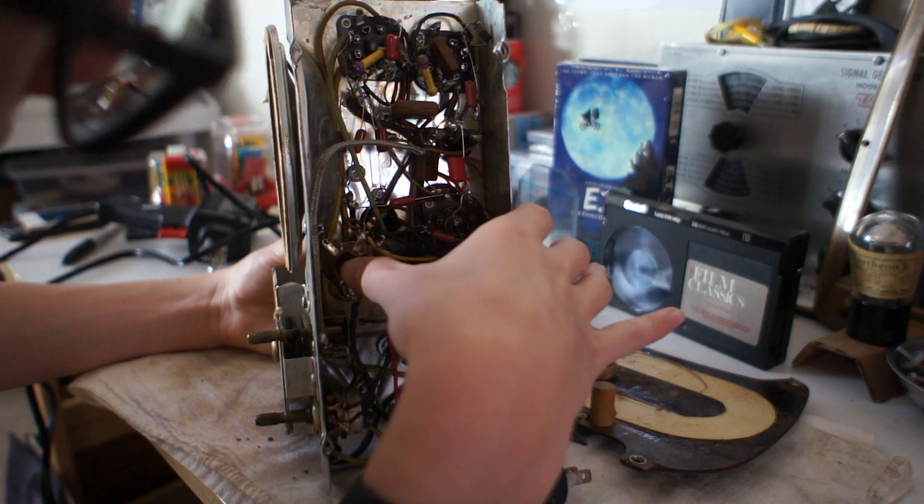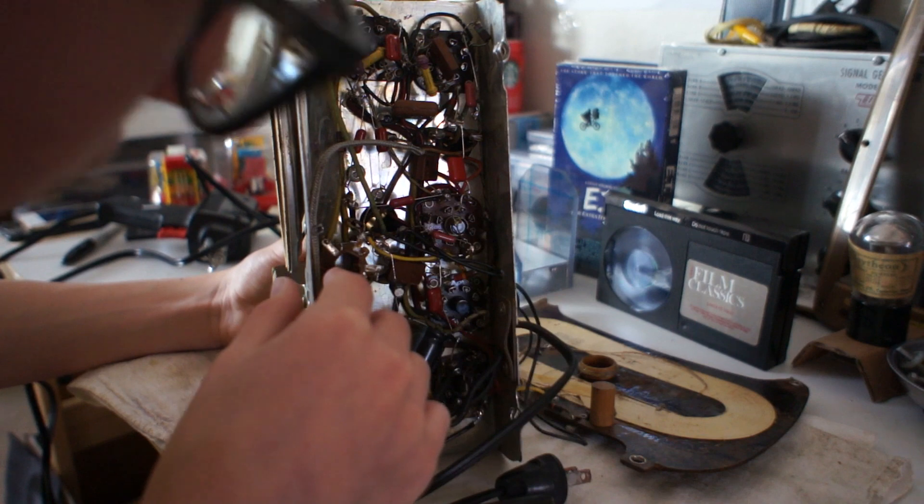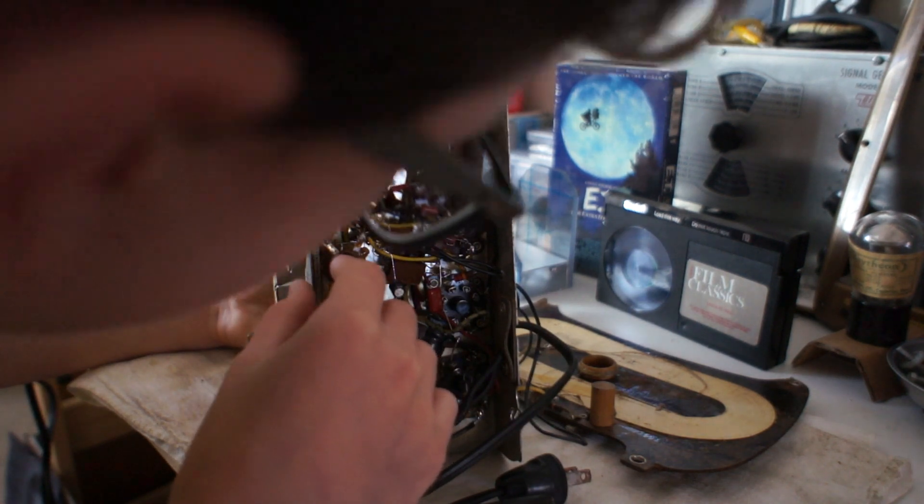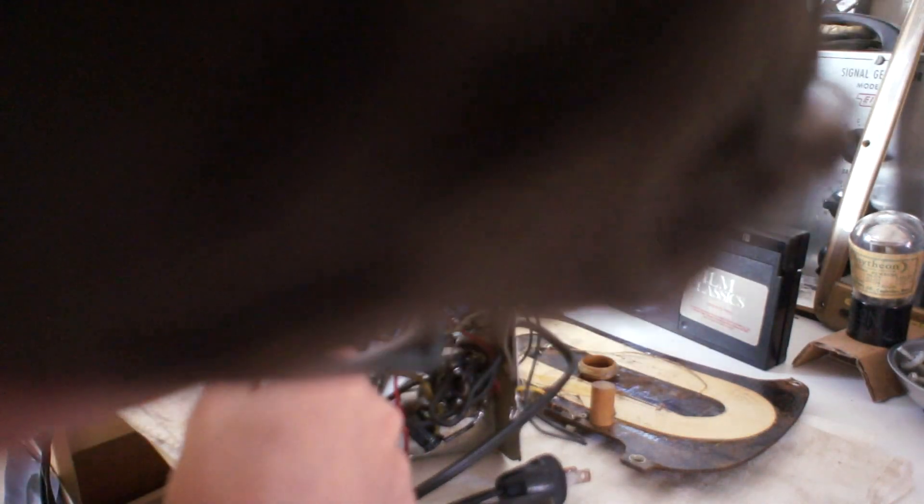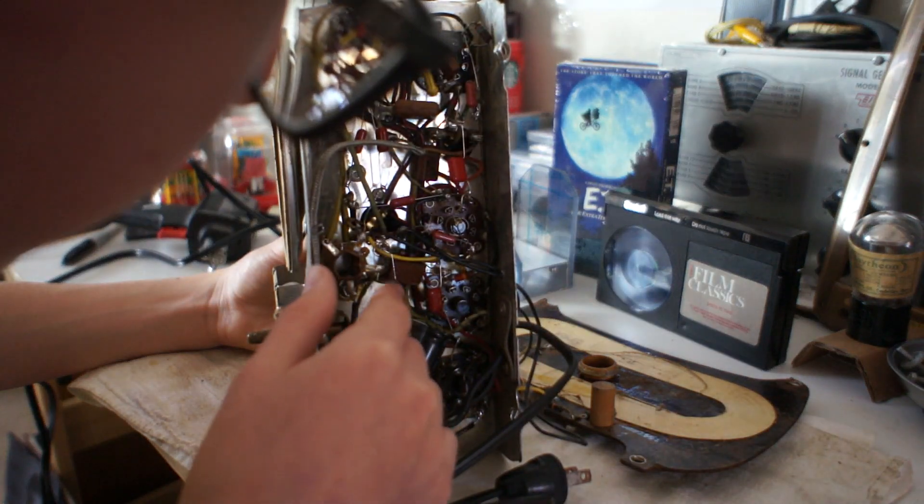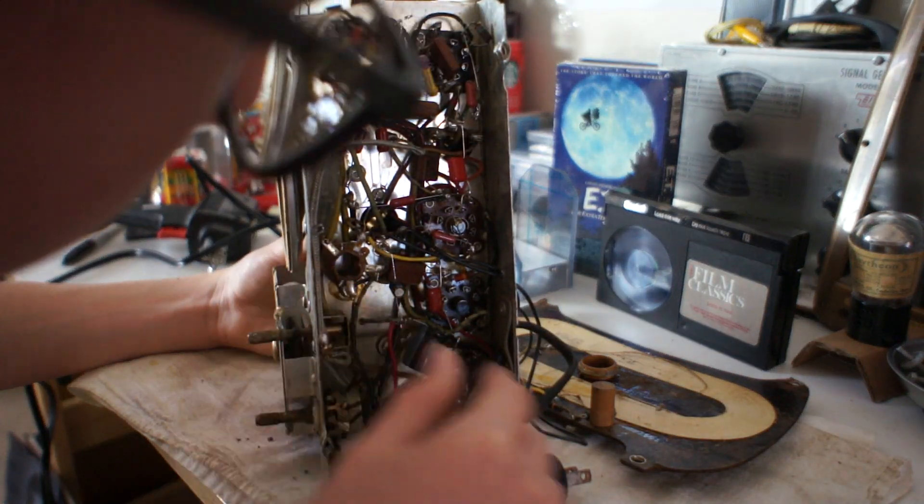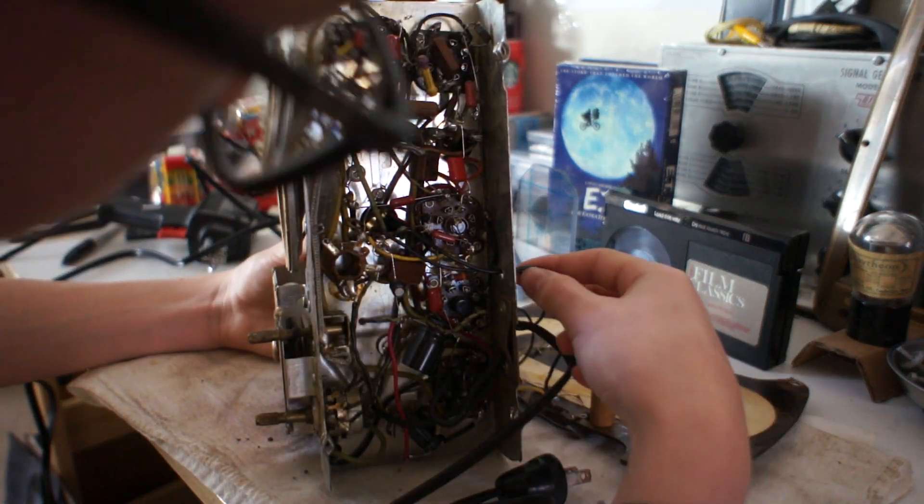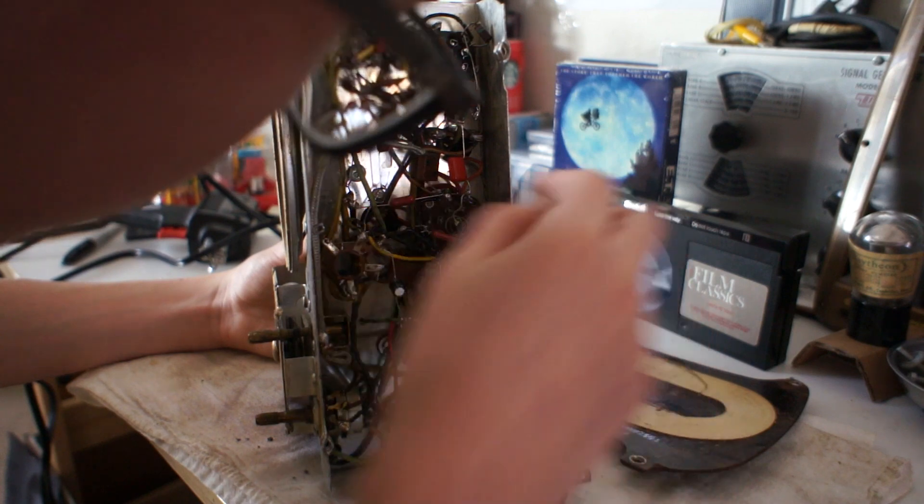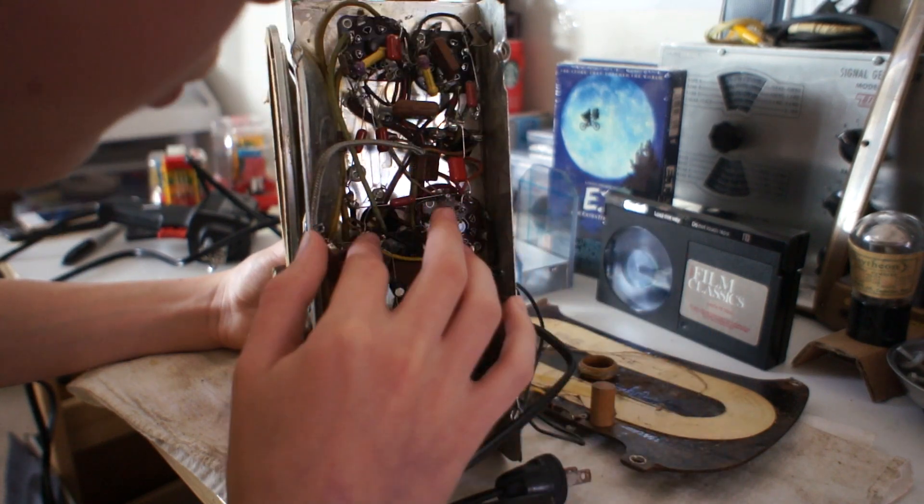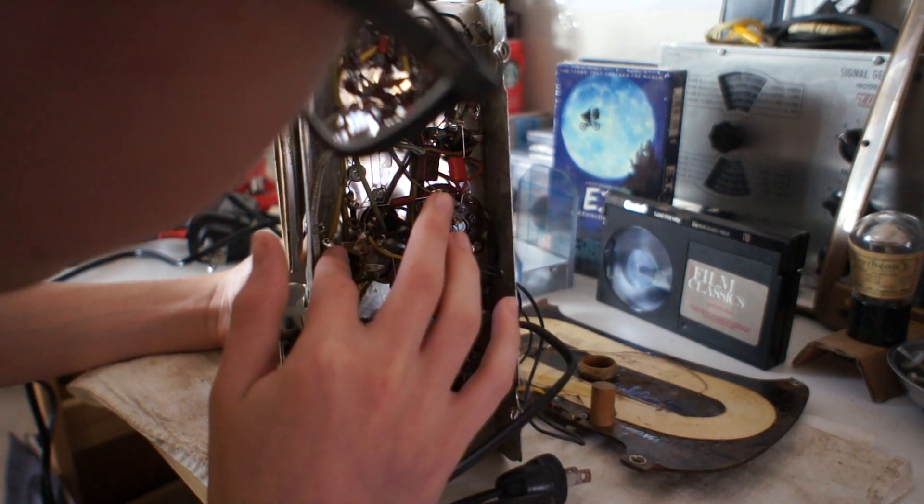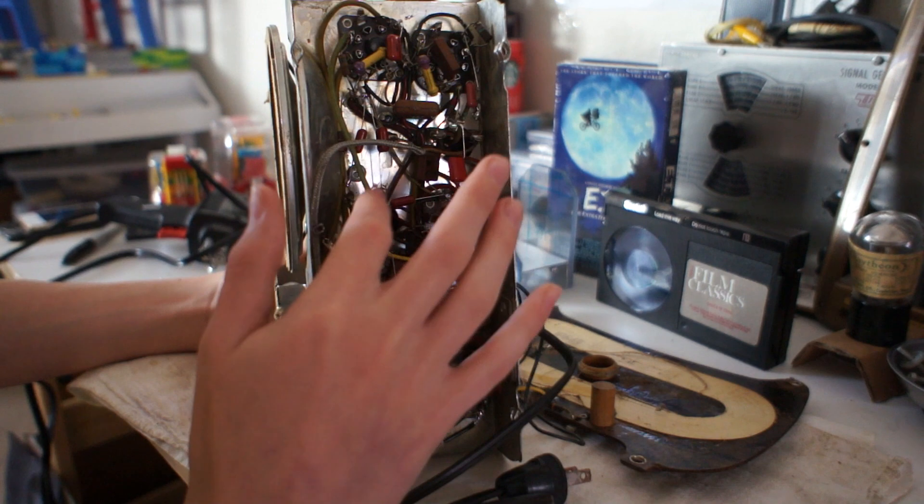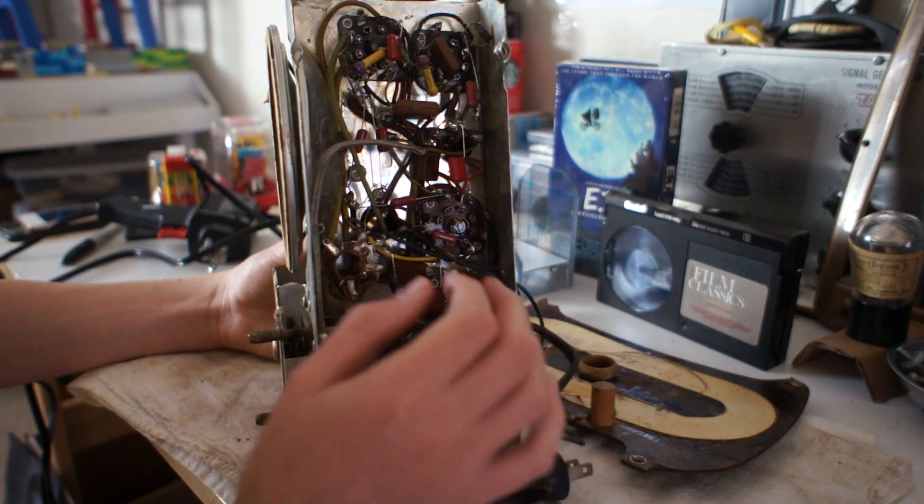This is one of the detector coils. I believe this is fed in junction with the IF can. If we look, we can actually see the incoming signal is fed onto a terminal strip, which goes into the detector coil and goes also into the first IF can.